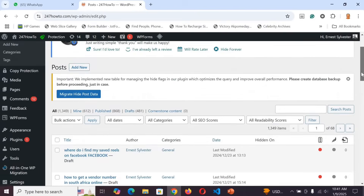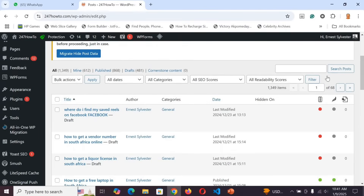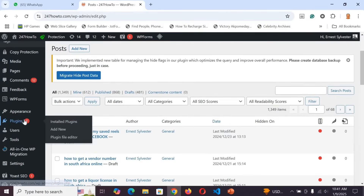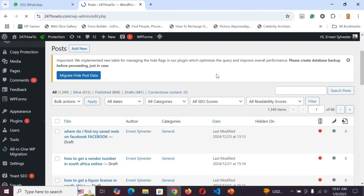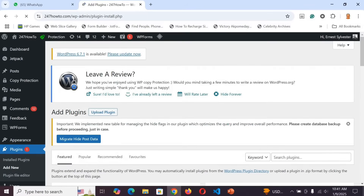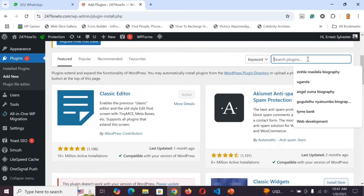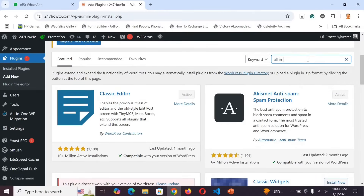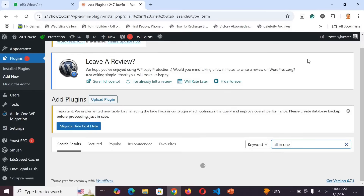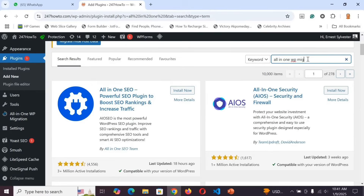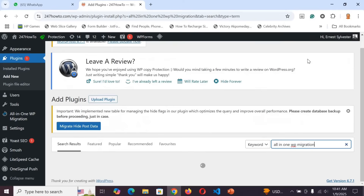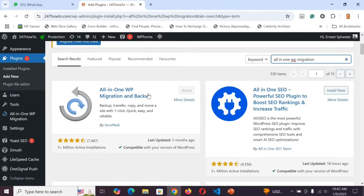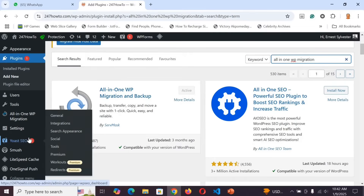This is my WordPress blog. To back up your website using WordPress, go to Plugins, then Add New. Search for All-in-One WP Migration — there are other plugins that can do this too. Mine is already installed and activated, so I'll head over to that plugin.